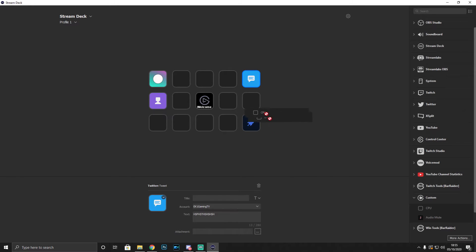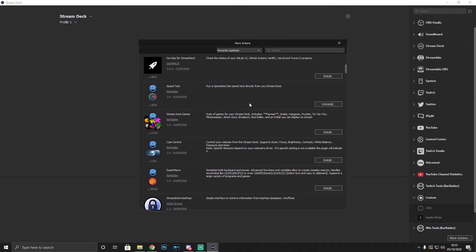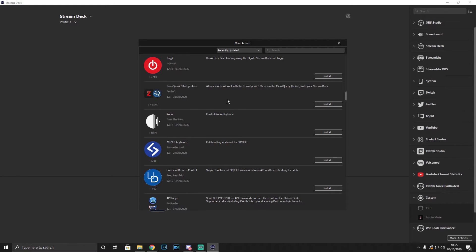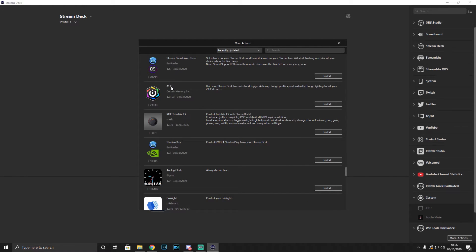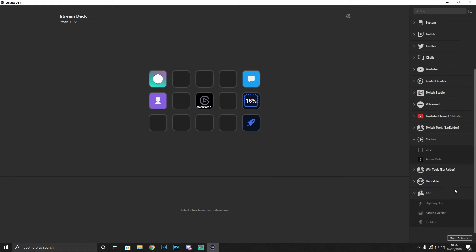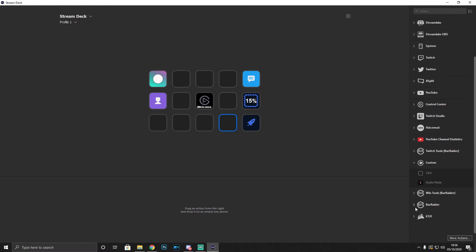For extra functionality, click 'More Actions' in the bottom-right corner to download additional plugins. One custom plugin shows your CPU usage directly on the Stream Deck. If you have Corsair iCUE, you can install that plugin to control lighting profiles and lighting links straight from a button. Just make sure you have iCUE installed first before connecting it.